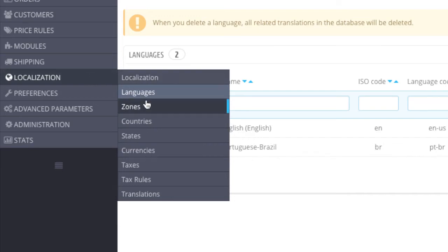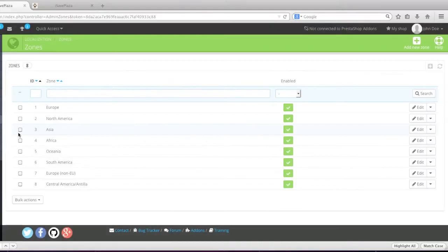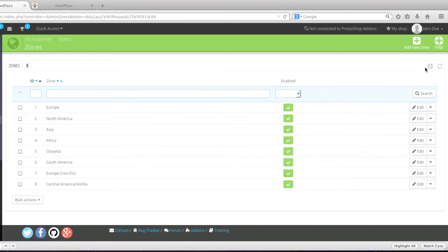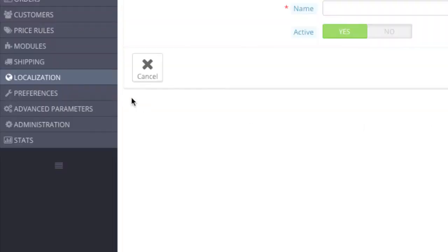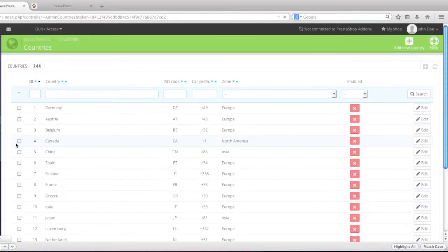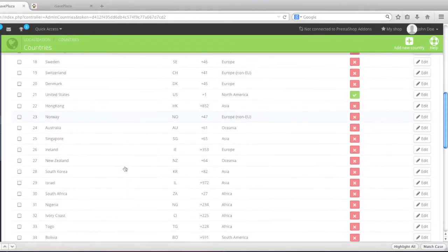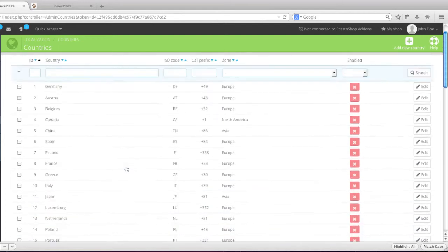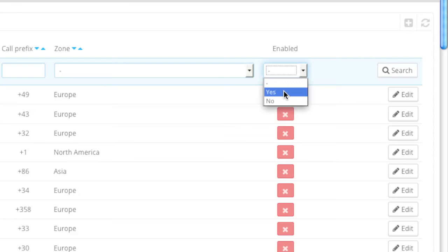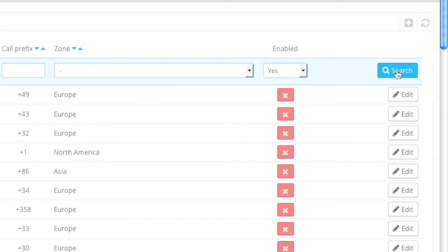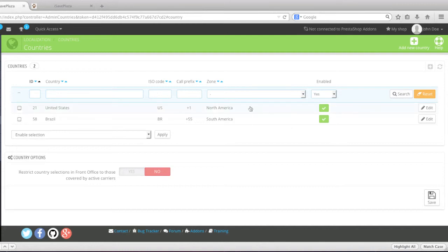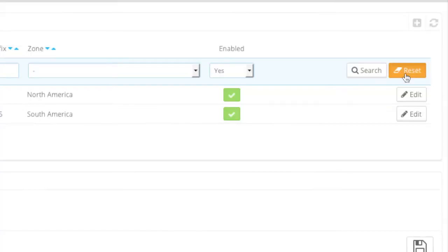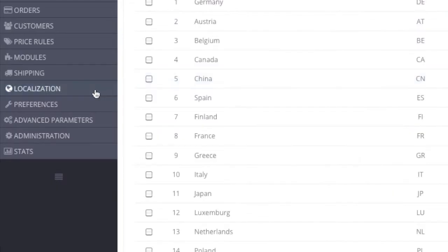Going back to localization, I have zones here. I can choose which zones I want to leave and which I don't. Right now I have all zones enabled, and I can disable some or even add more zones. Then I can go to countries and choose which countries are enabled. Since I downloaded the Brazil pack, it's actually there. I can filter by enabled to see United States and Brazil are the only two countries currently enabled.